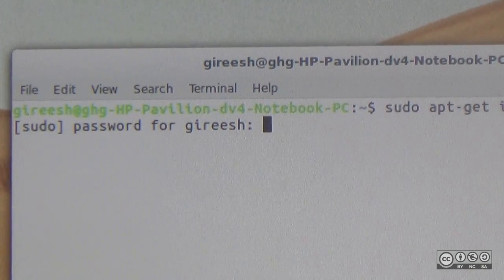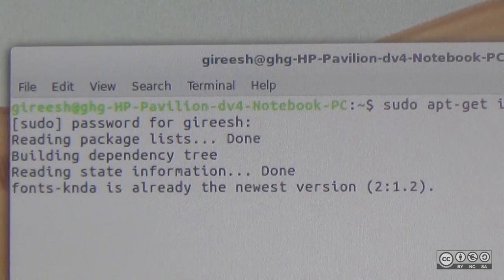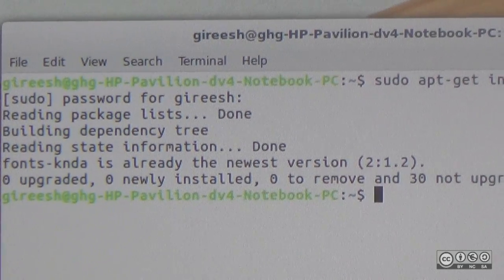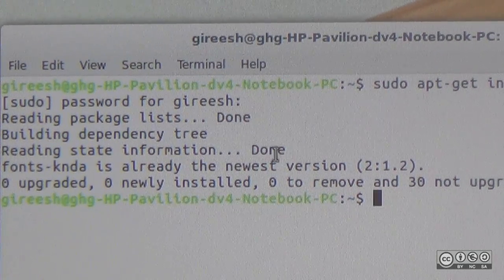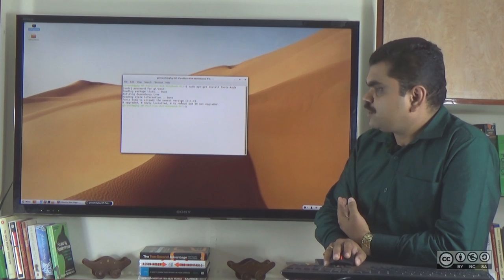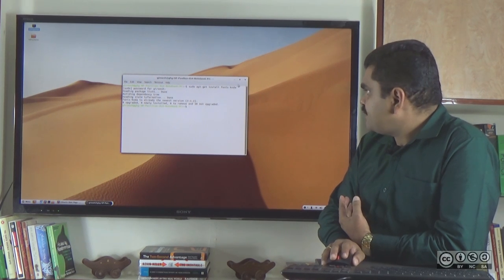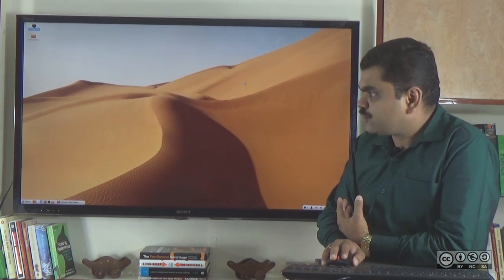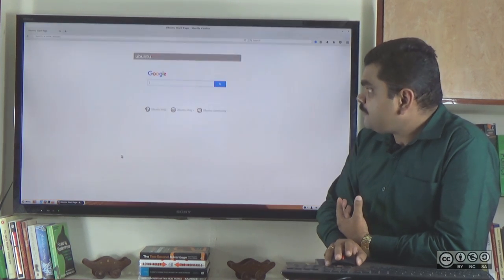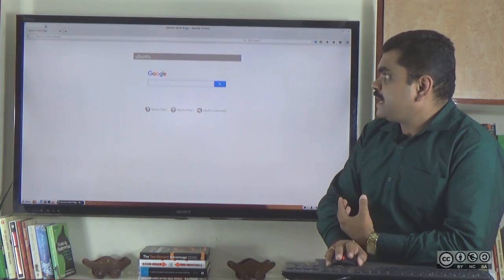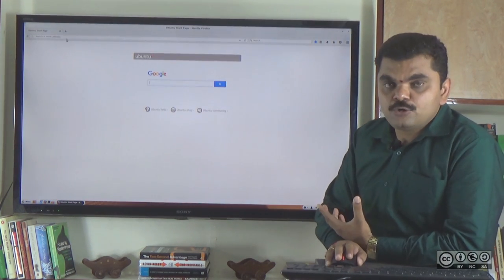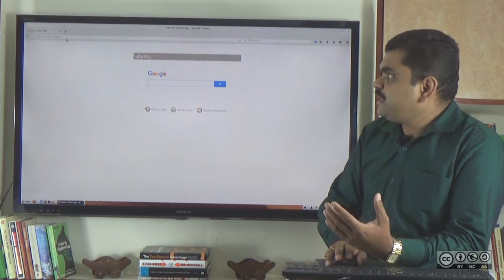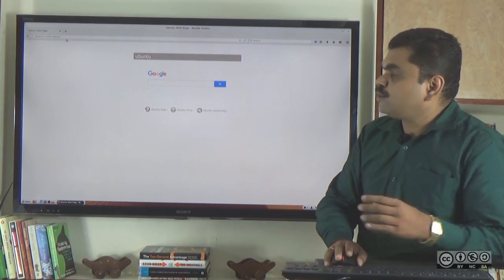Authenticate. If you have not already installed, you can install all ETF fonts and Kannada fonts.